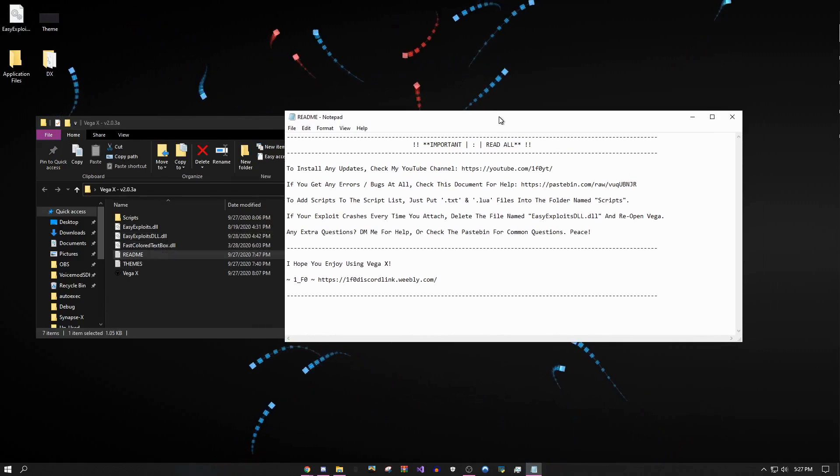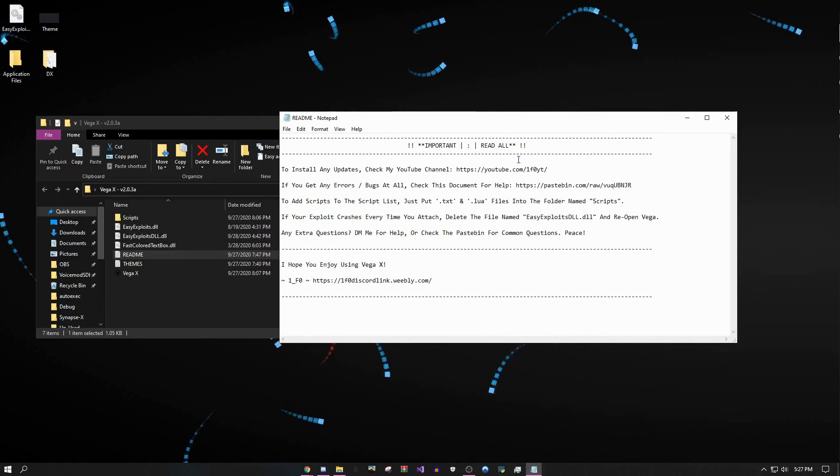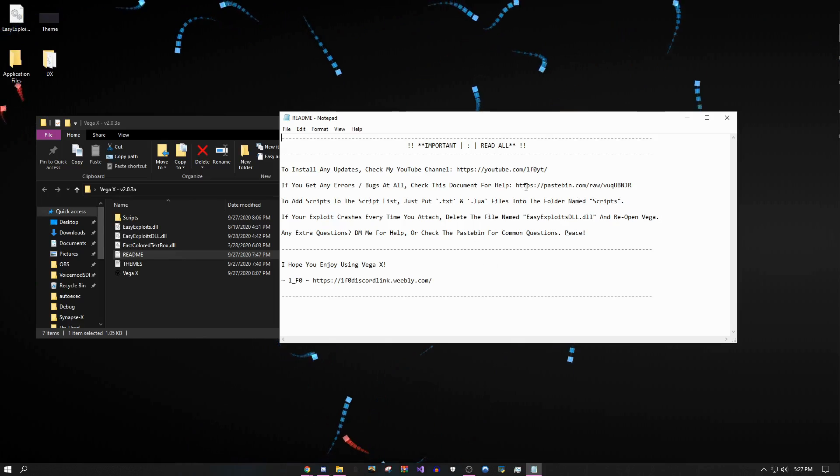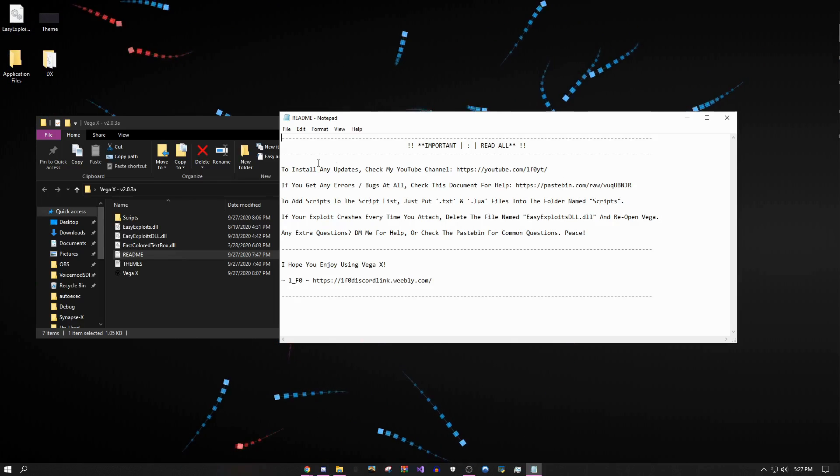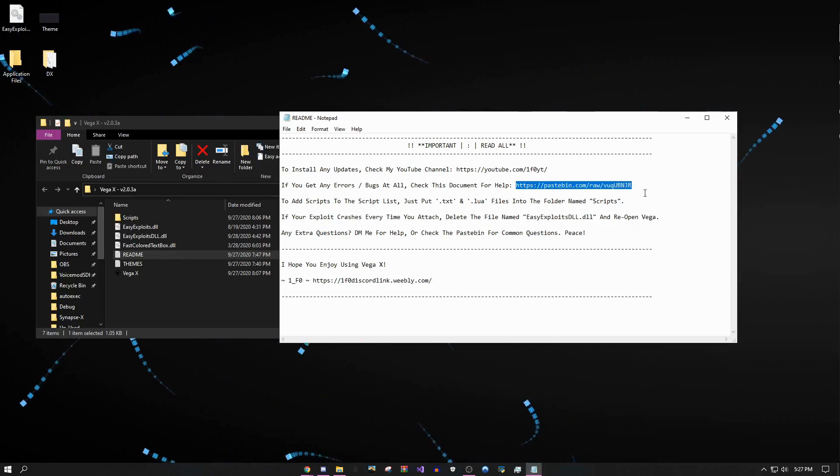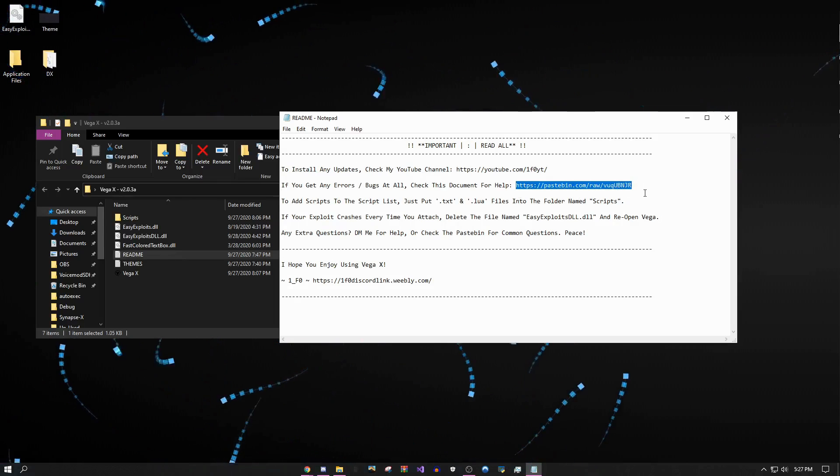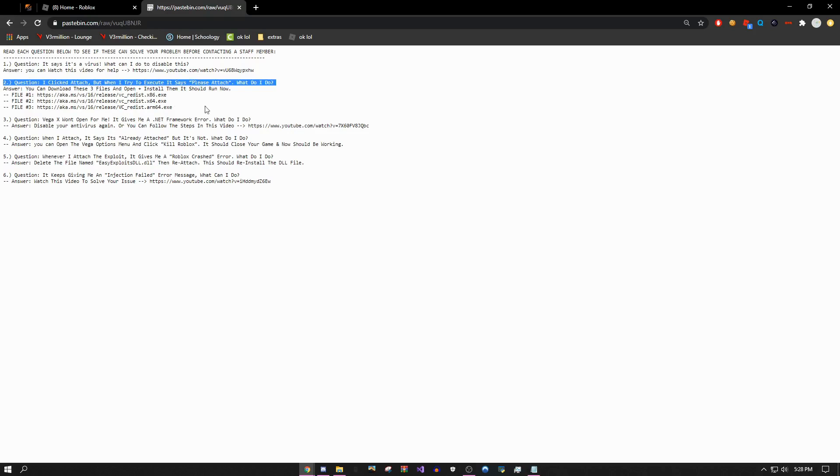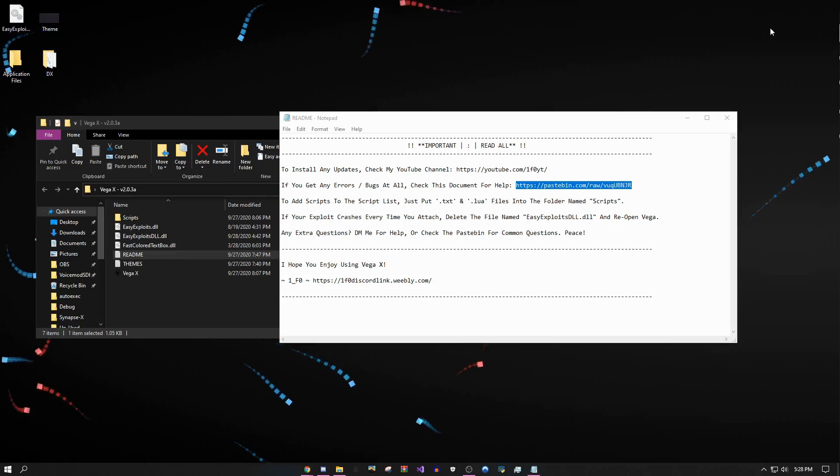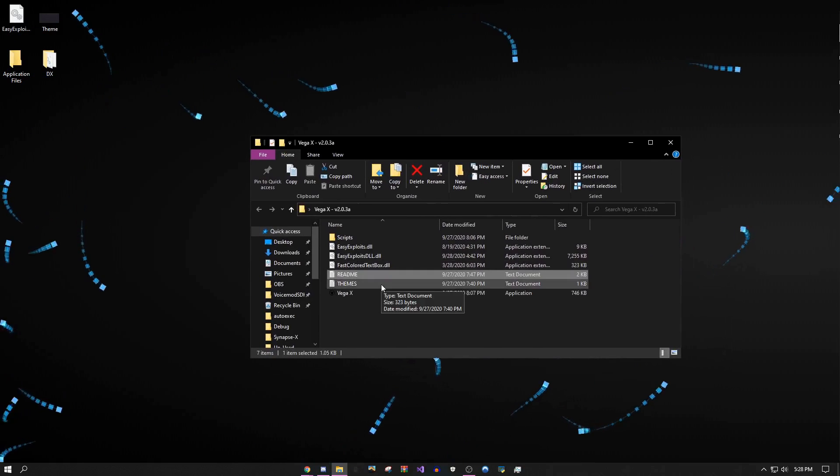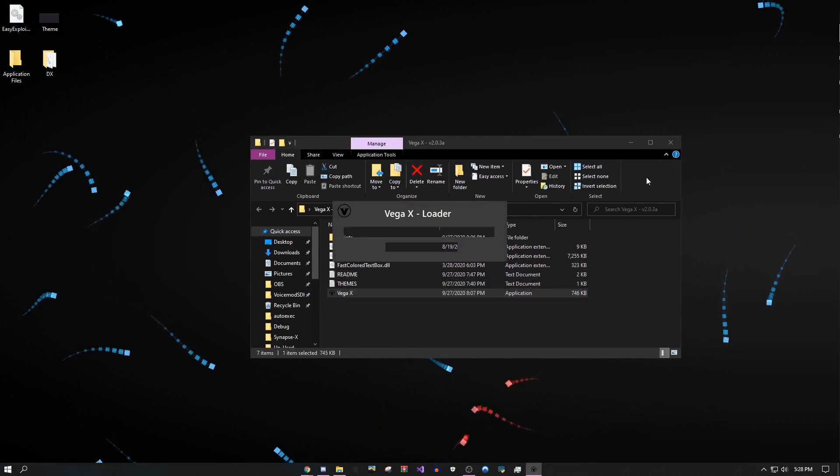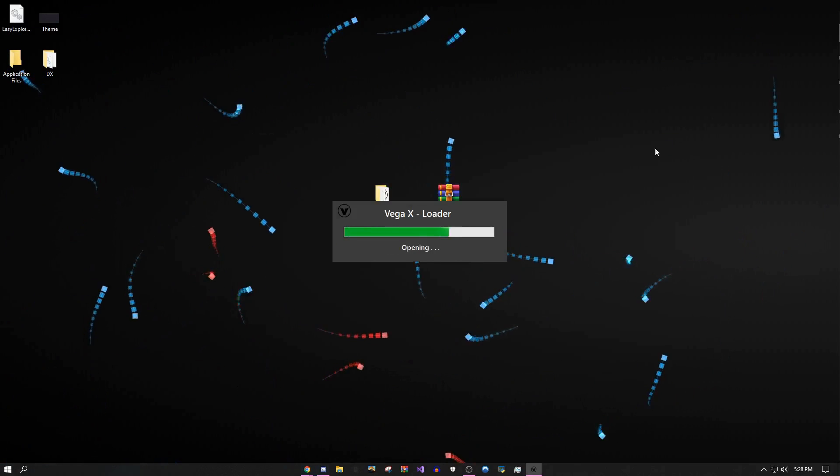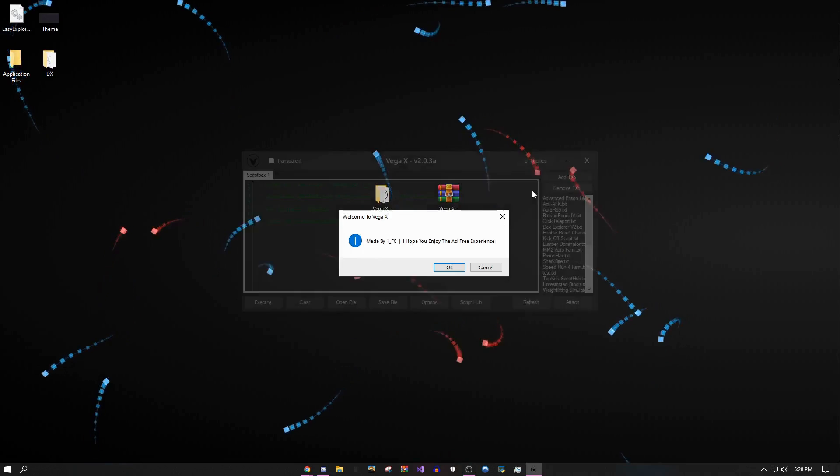If you guys have any other issues you can just look at this document I wrote. This is just my YouTube channel. I have this Pastebin link right here. As you can see I'm at this link. If it says please attach you can just do all this stuff. I'm not going to run through everything it says, you guys can look at it yourselves.